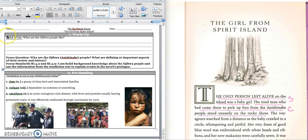Before we get started, we have a quick write. It says: What are the Ojibwa people like? Right now you just need to think about what do you think they're like. What do you know about Native Americans from the past? What do you think about them? Today we're going to see if your predictions were correct or if you changed your mind based on what we read. Go ahead and write down one or two things that you think you know about the Ojibwa people or just Native Americans in general. Press pause, write down your answer, and play when you're ready for the focus question.